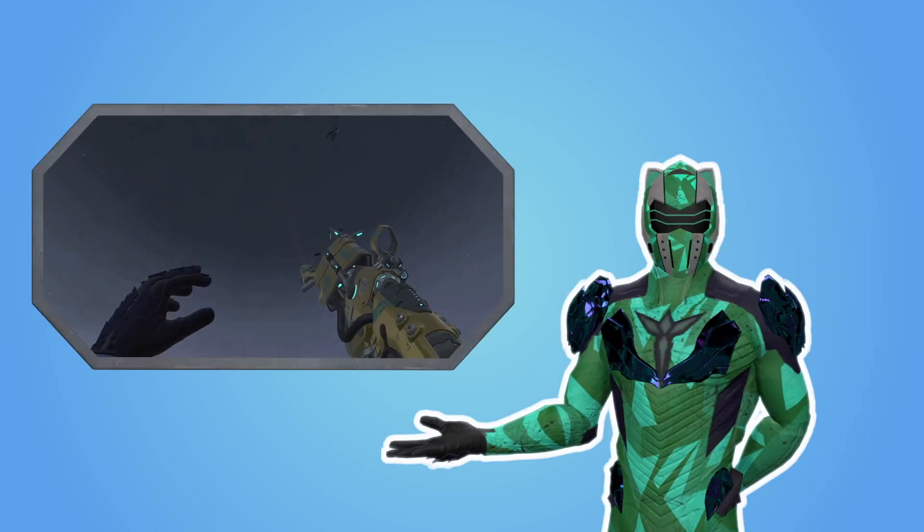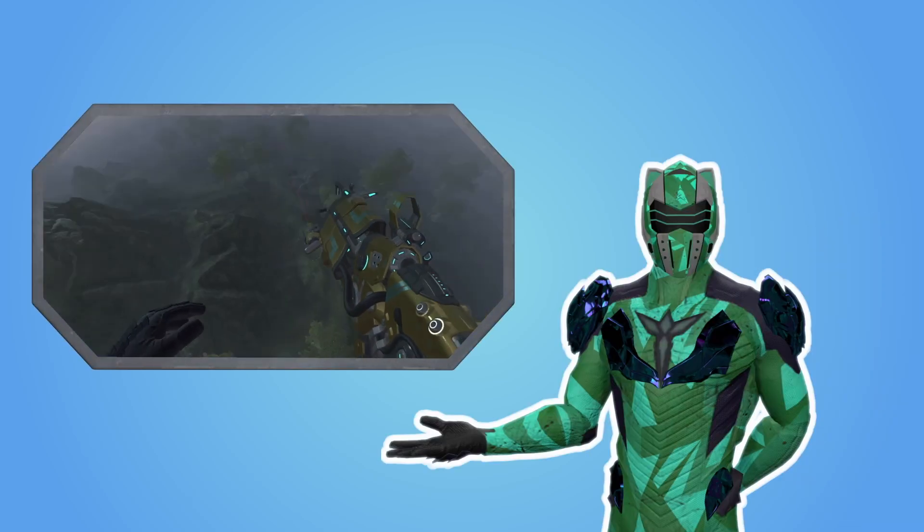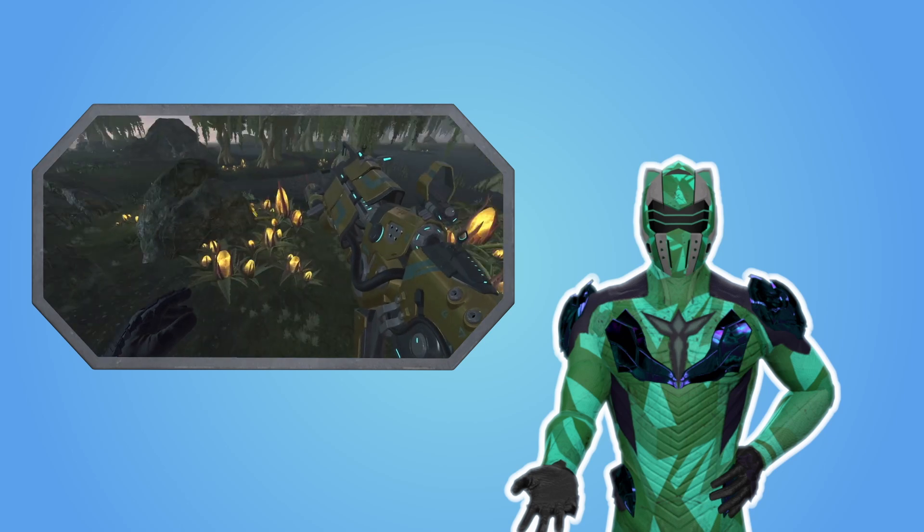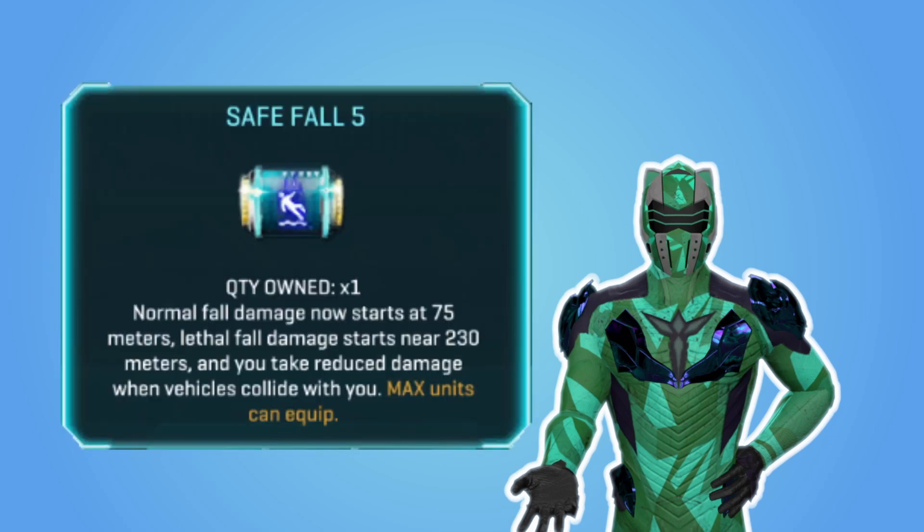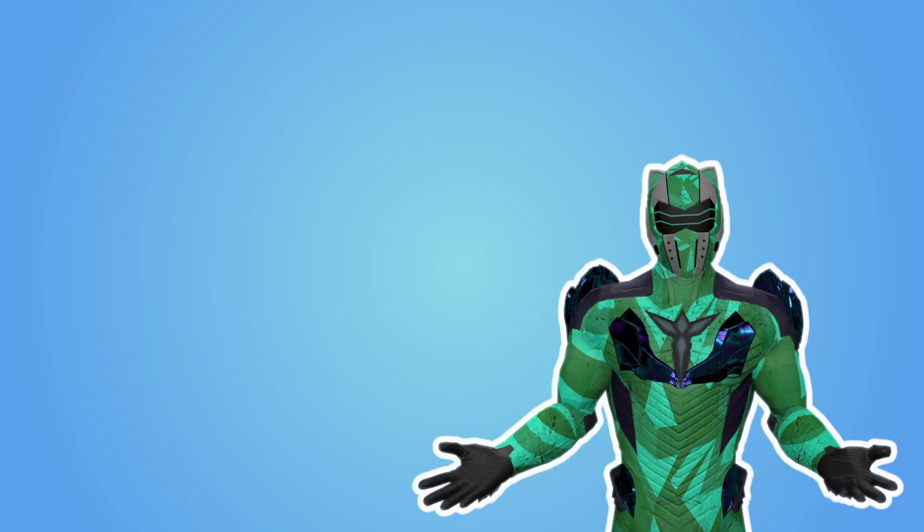Hello there! How can you increase your chances of survival from a very high fall? In the game Planetside 2, you can equip an implant that allows you to survive a fall from a height of 230 meters. That implant is called Safe Fall. But how does it work?